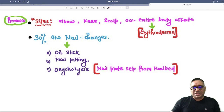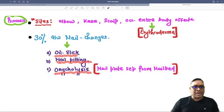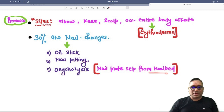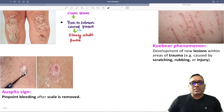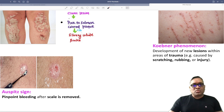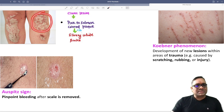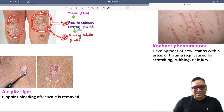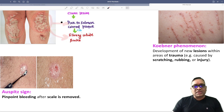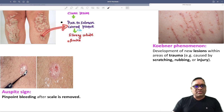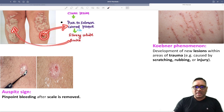What are those nail changes? Oil slick pattern, nail pitting, and onycholysis where the nail plate is separated from the nail bed. On clinical examination, the classic lesion is a silvery white scale, and when you remove the silvery white scale you are going to see a salmon pink colored plaque.